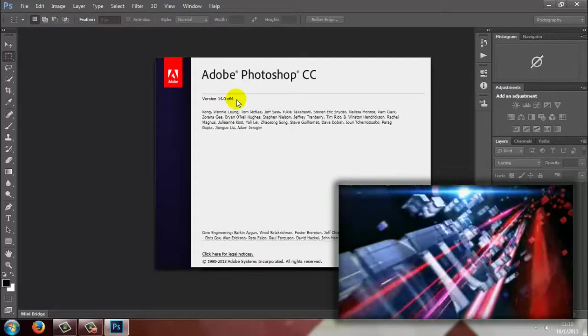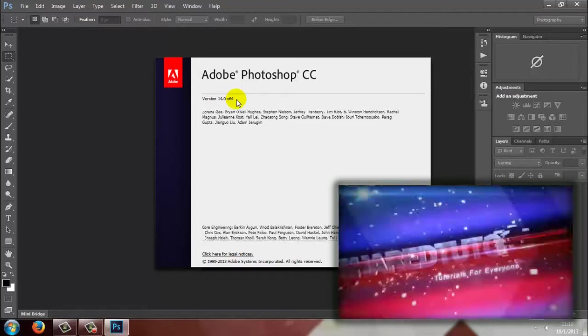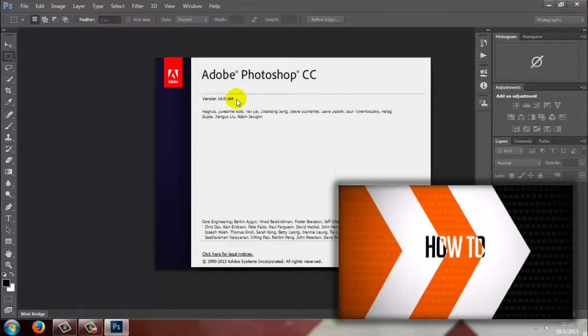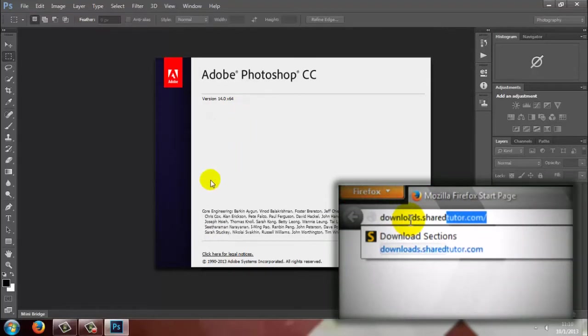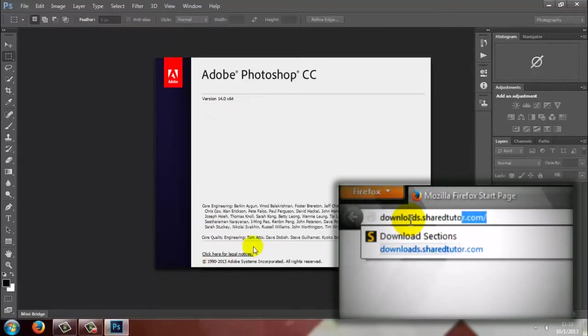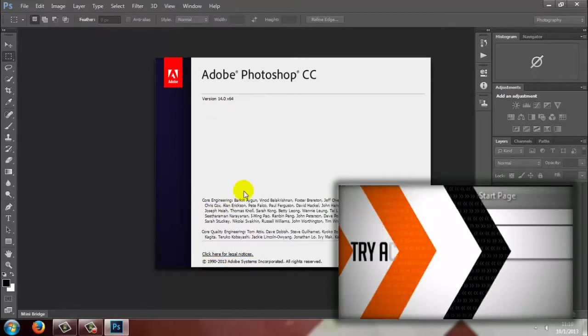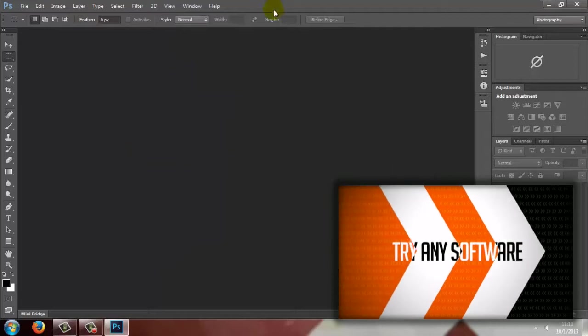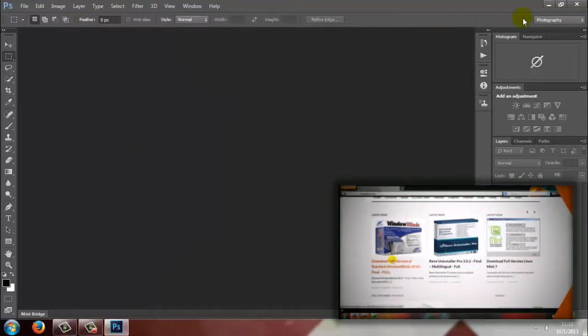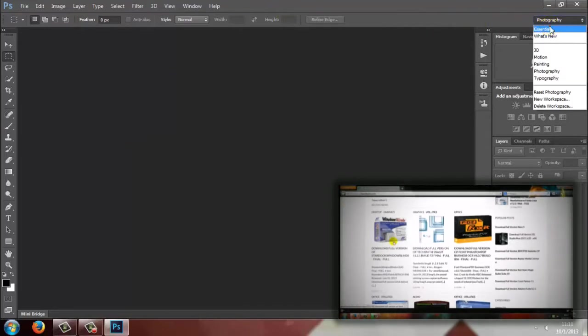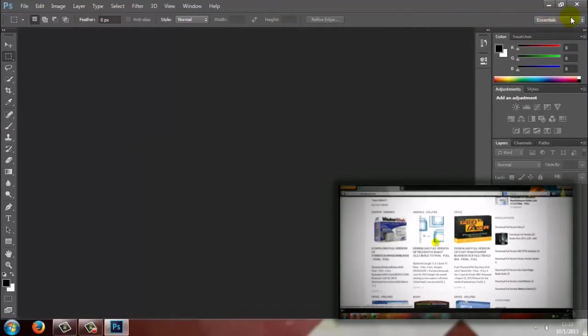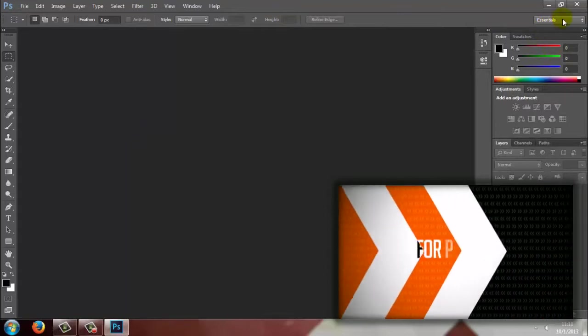When you launch Photoshop for the first time, the Preset Manager appears. It offers to migrate all the presets listed below from Photoshop CS6 or the most recent version of Photoshop you have installed.